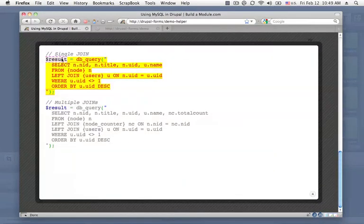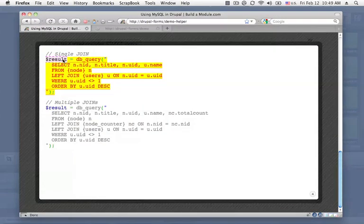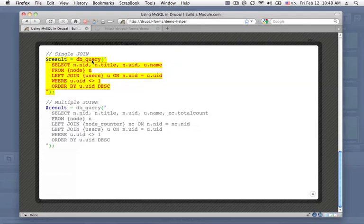So here we're starting the query very similarly to our previous example. We're creating a result variable, and we're assigning it the return value of the dbquery function, and then we're passing it the query.